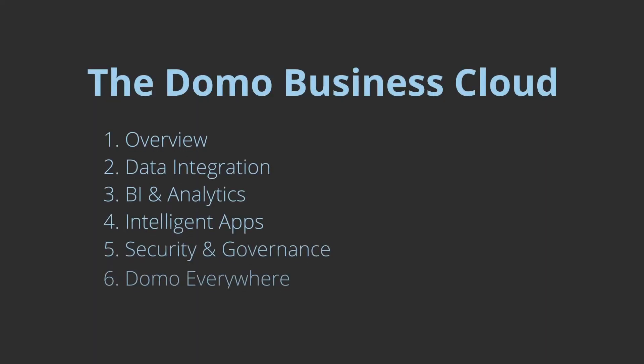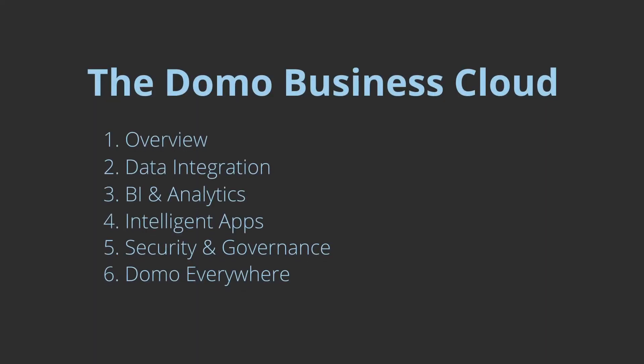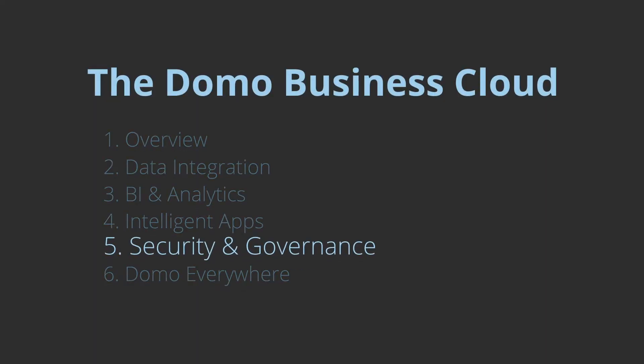Welcome to the Domo Business Cloud. Get ready to learn how Domo can transform your business. In this session, we'll show you how you can ensure your data is secure with Domo.